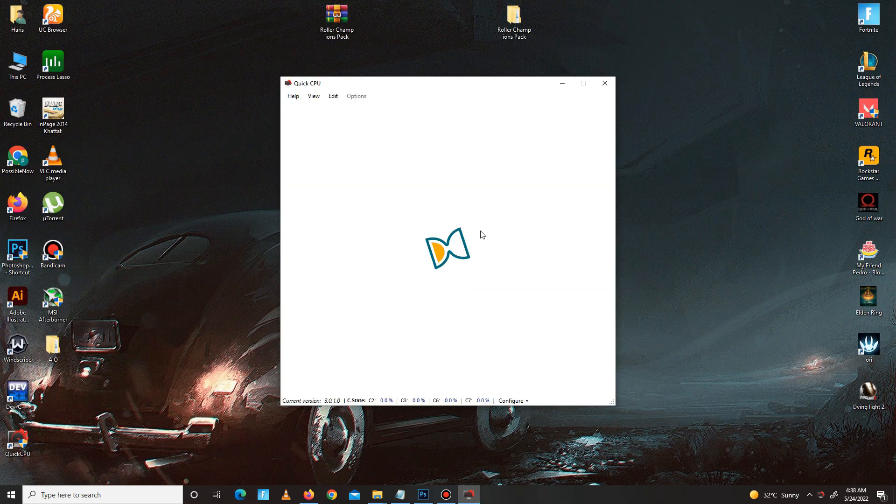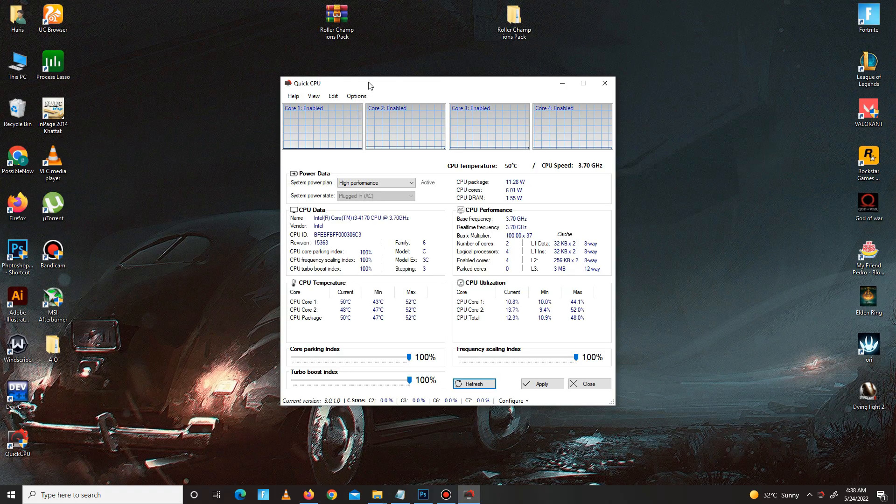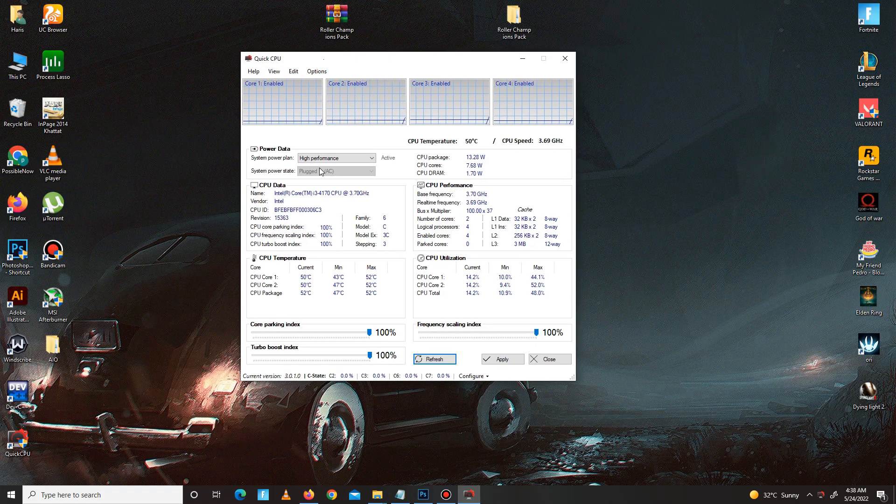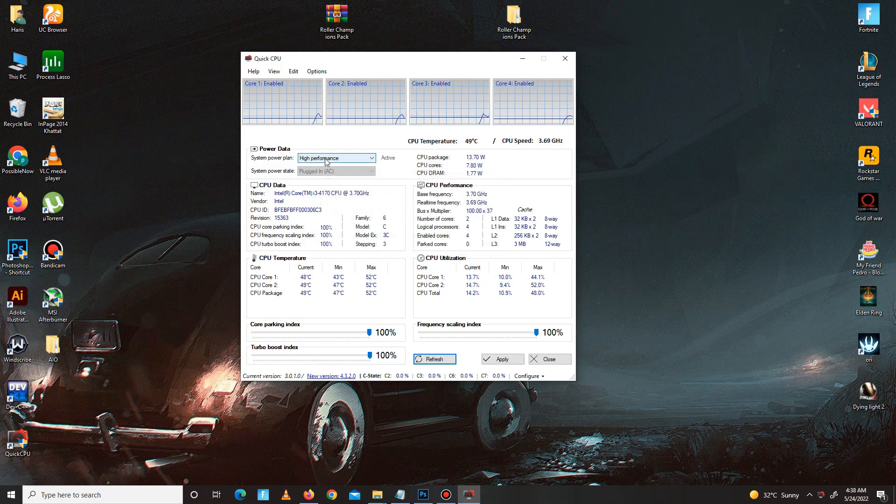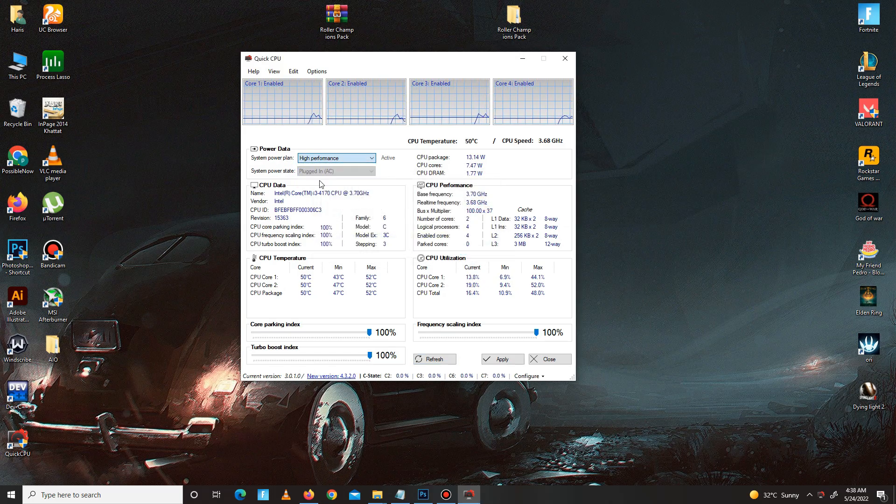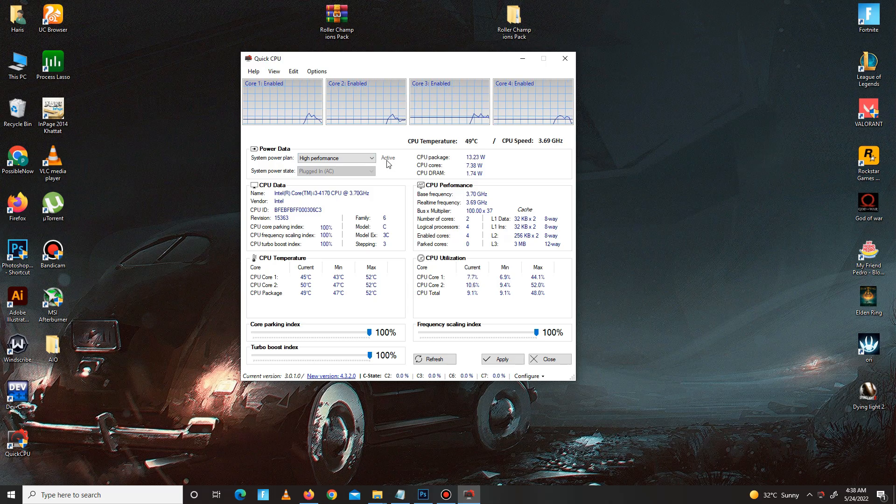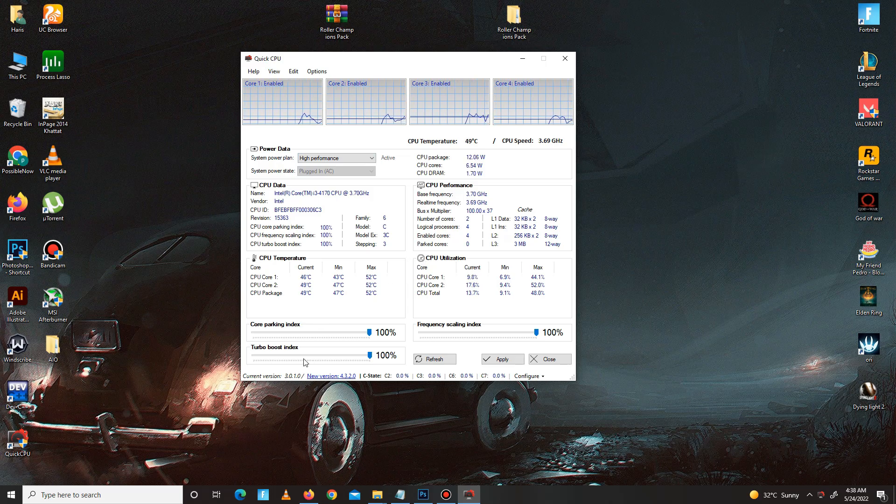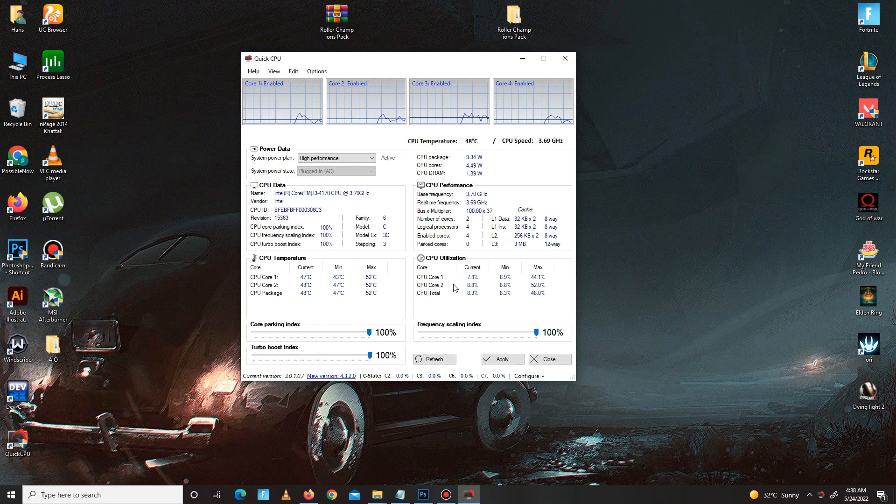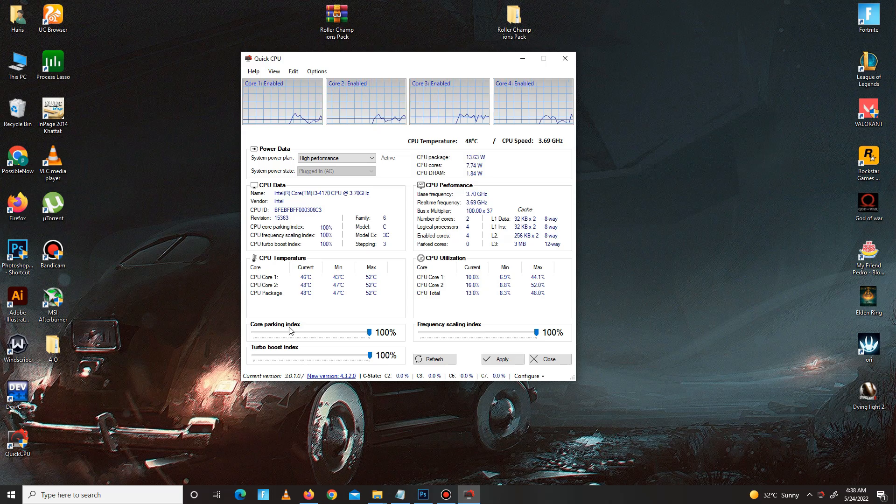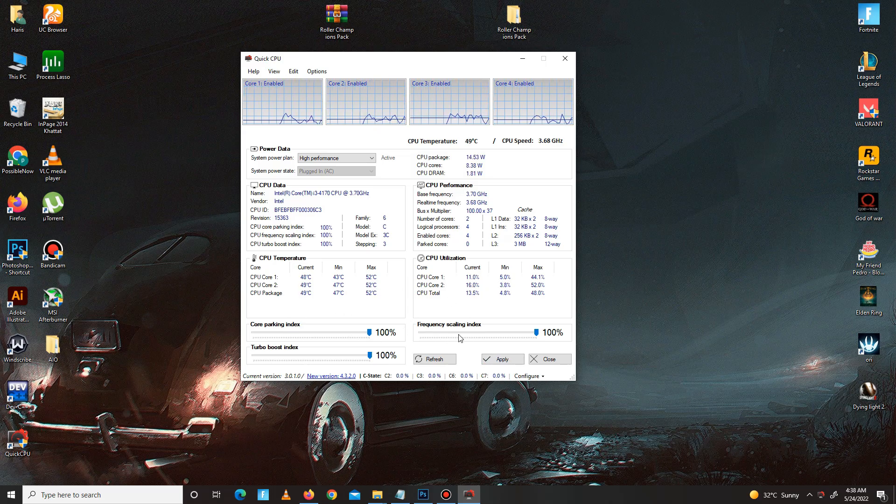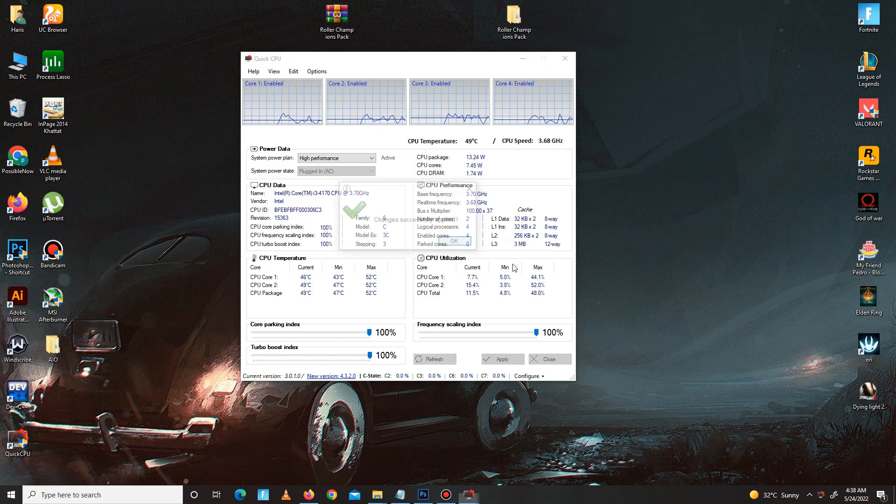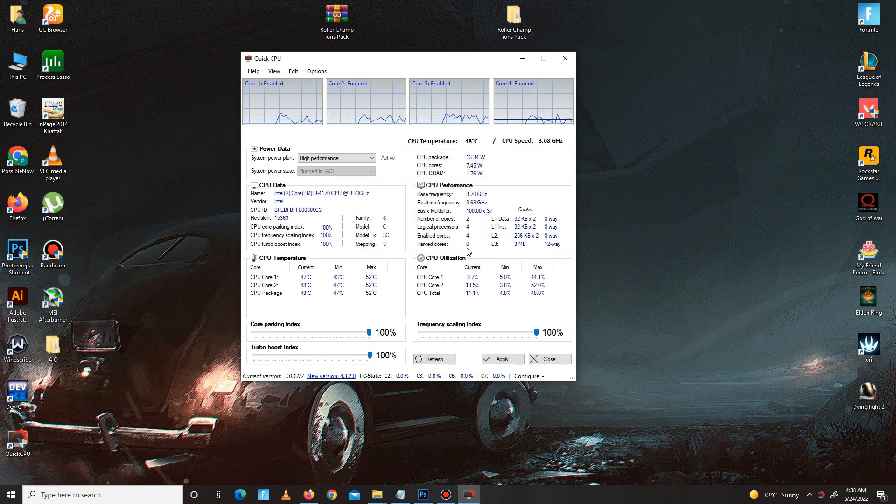Here it is guys. In here, you need to simply go to the System Power Plan first and set on high performance. Make sure to click the Make Active button. Down below, all of these priorities are 100%: Core Parking Index, Turbo Boost Index, and Frequency Scaling Index. After this, just apply the settings, click OK, click close.